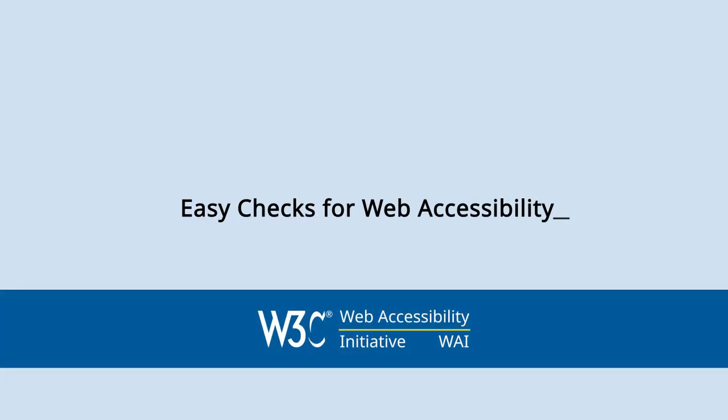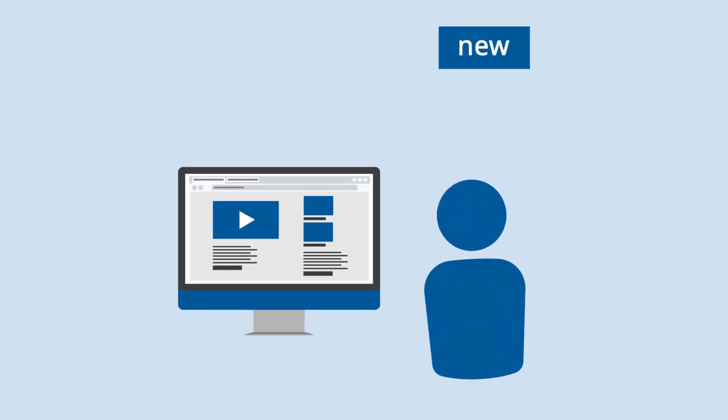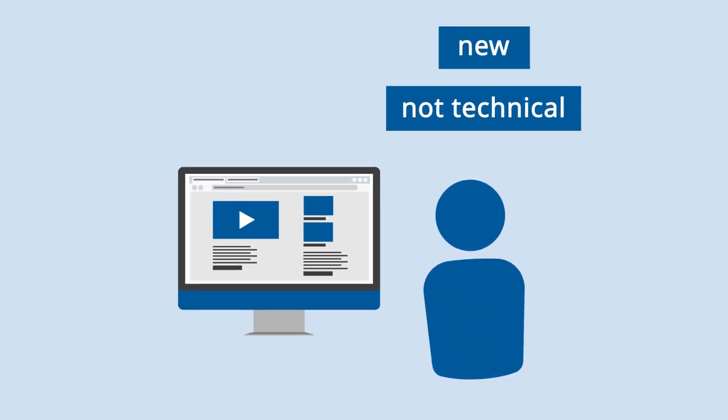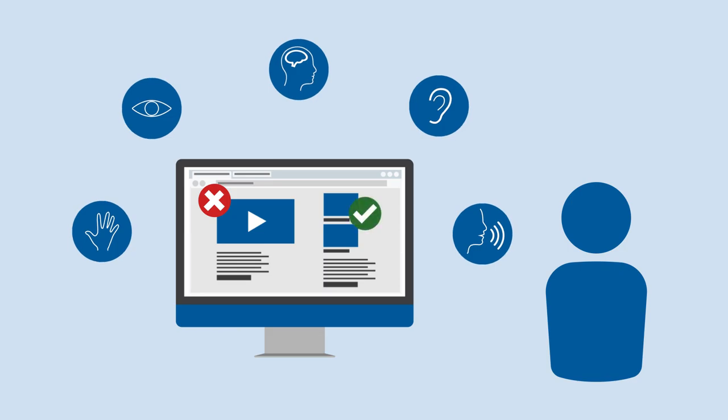Easy Checks for Web Accessibility. Even if you're new to web accessibility and not technical, you can check some aspects of accessibility yourself.